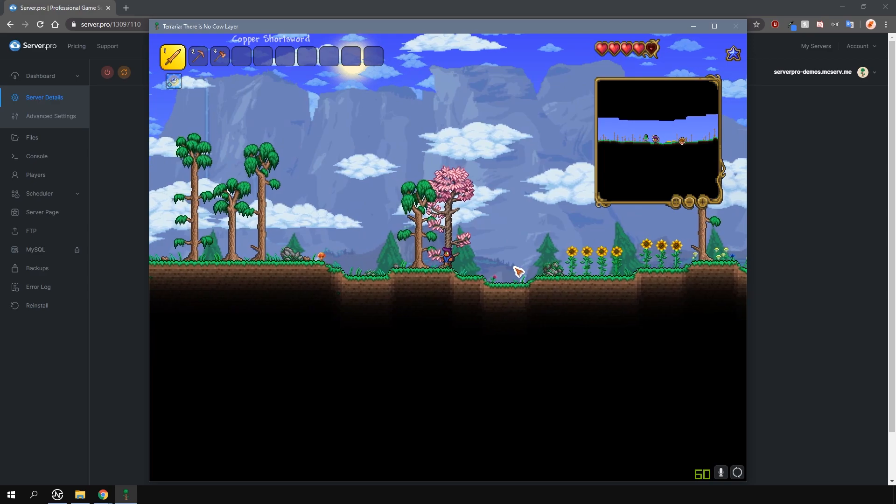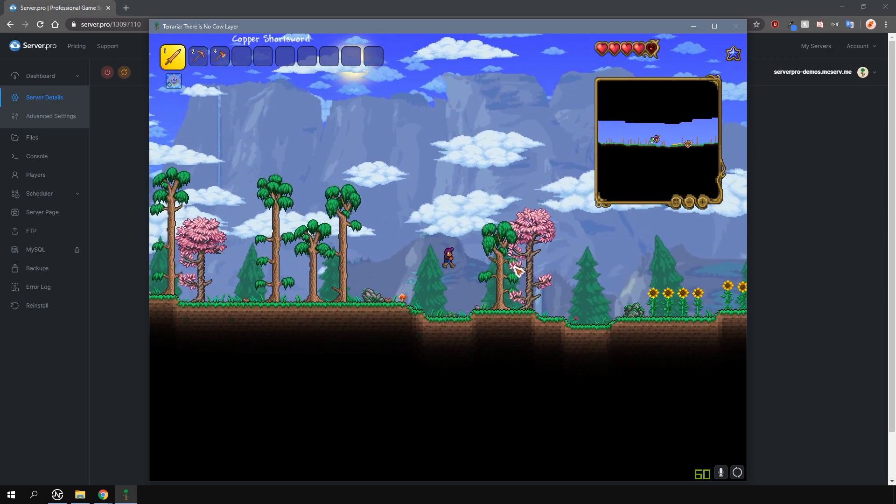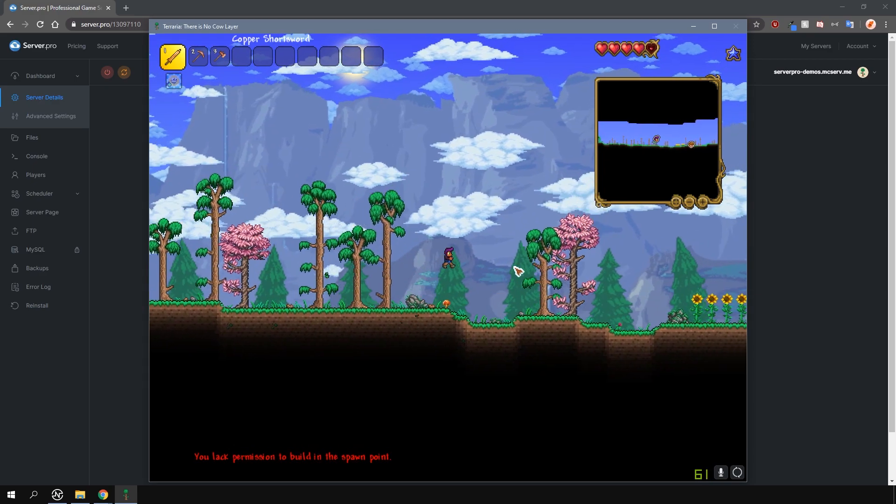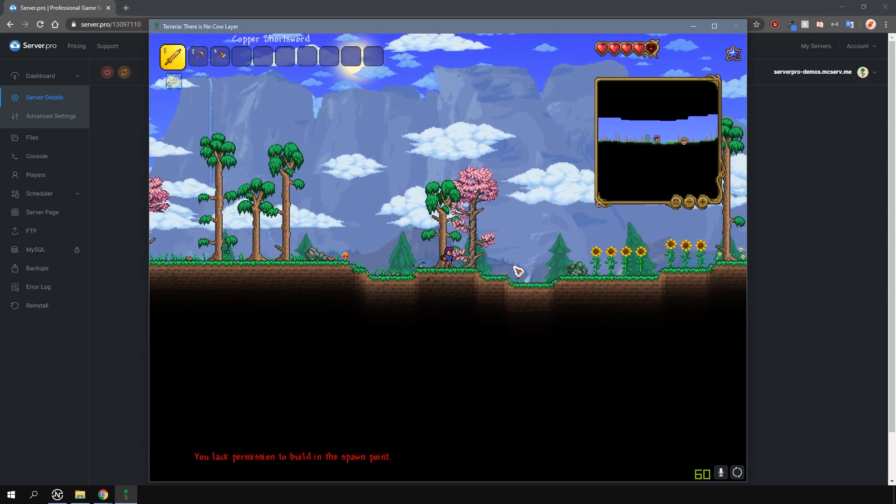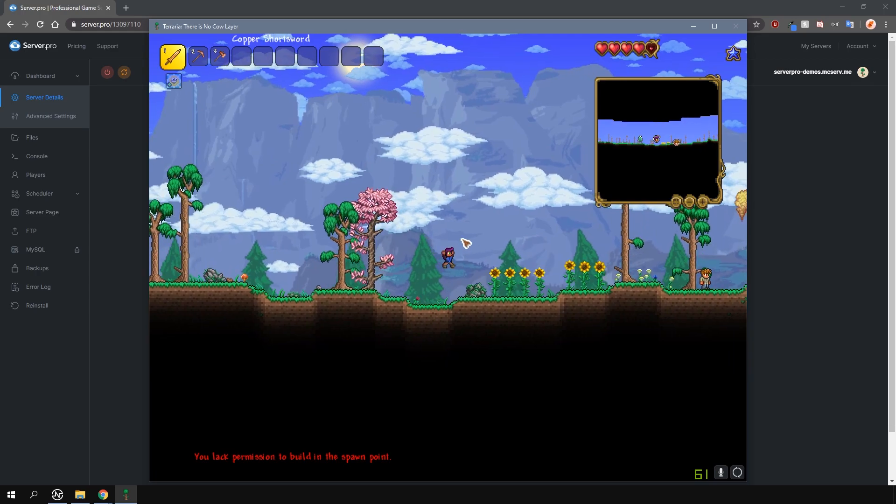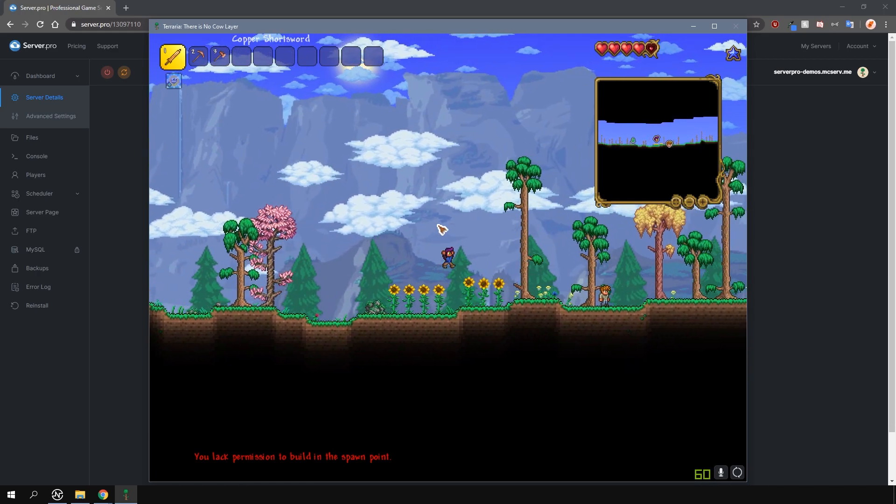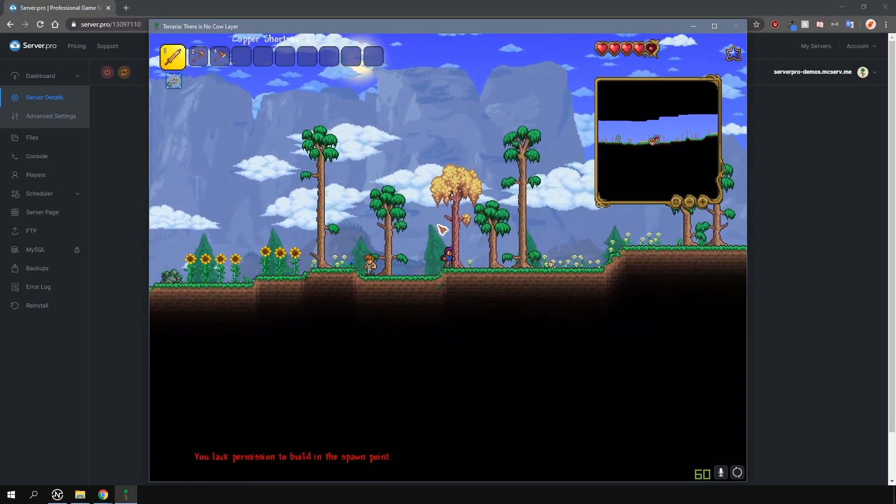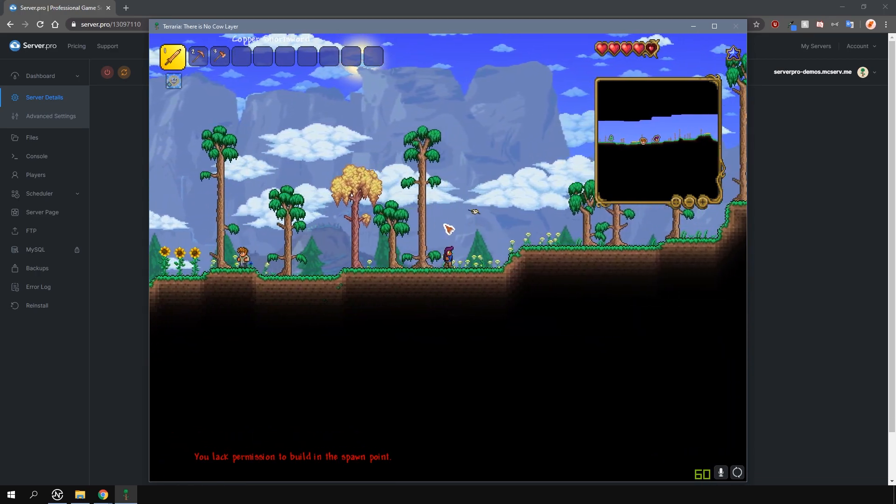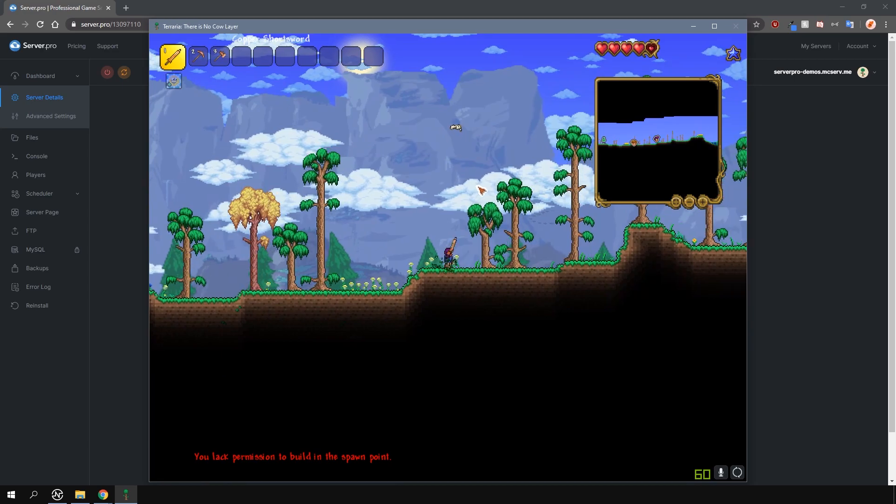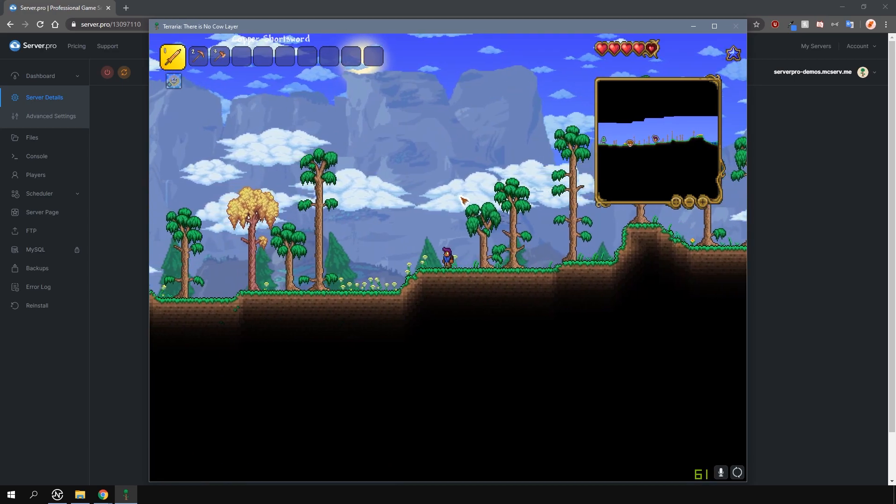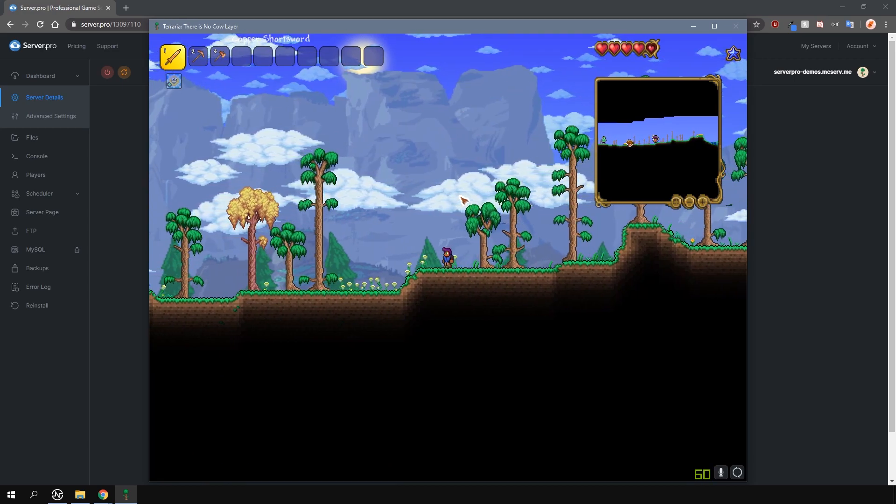This means that on different servers where this option is enabled, one character can have different inventories and stats. This is very useful for public servers where you don't want overpowered characters joining and instead want them to start from the beginning.